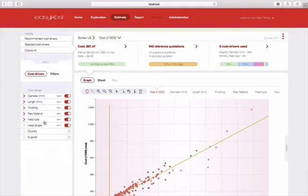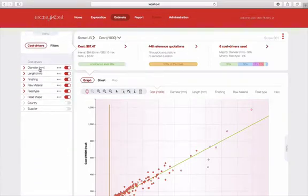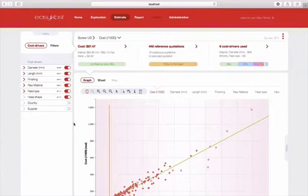You can also sort the cost drivers according to their importance, their impact on the cost. Here, the diameter is the most important, then the length, then the finish, etc. That allows you to know what cost drivers to act on in order to change the cost.